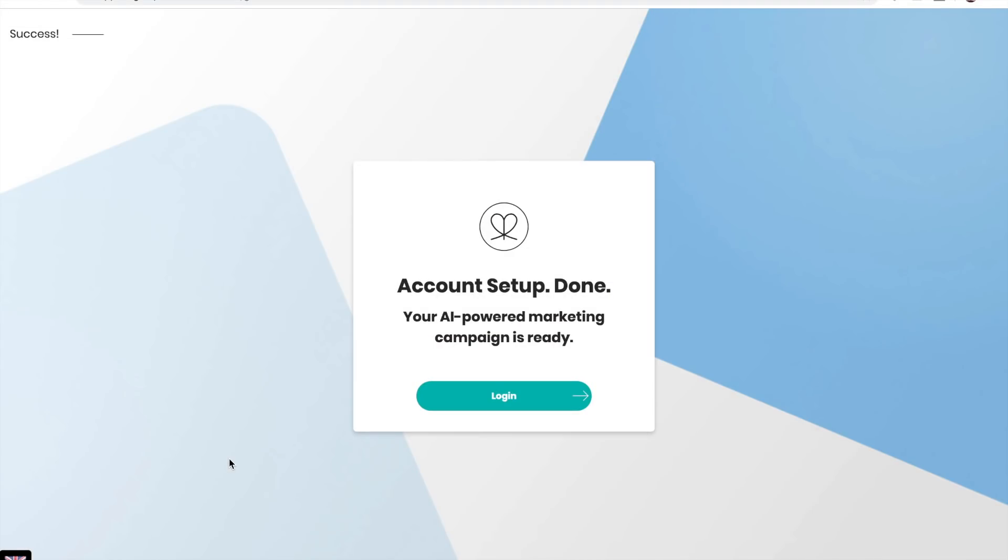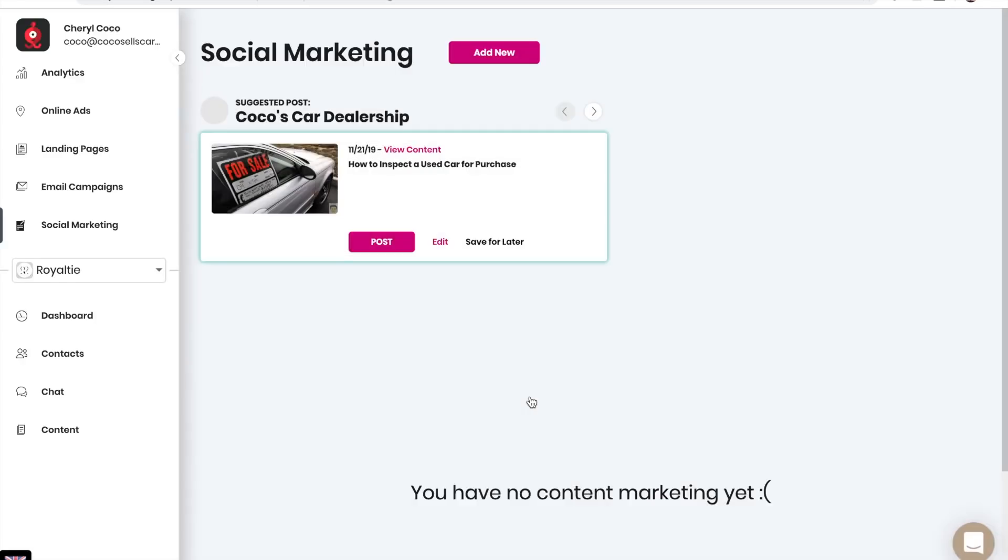Now your account setup is done. Your AI-powered marketing campaign is ready, and you can see our first suggested post.